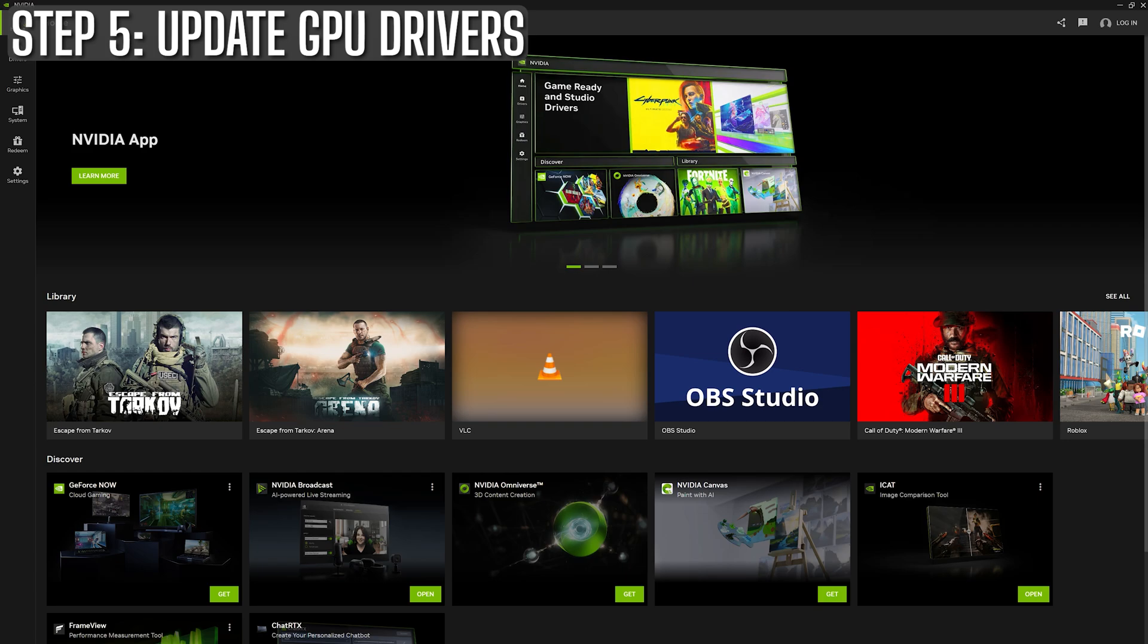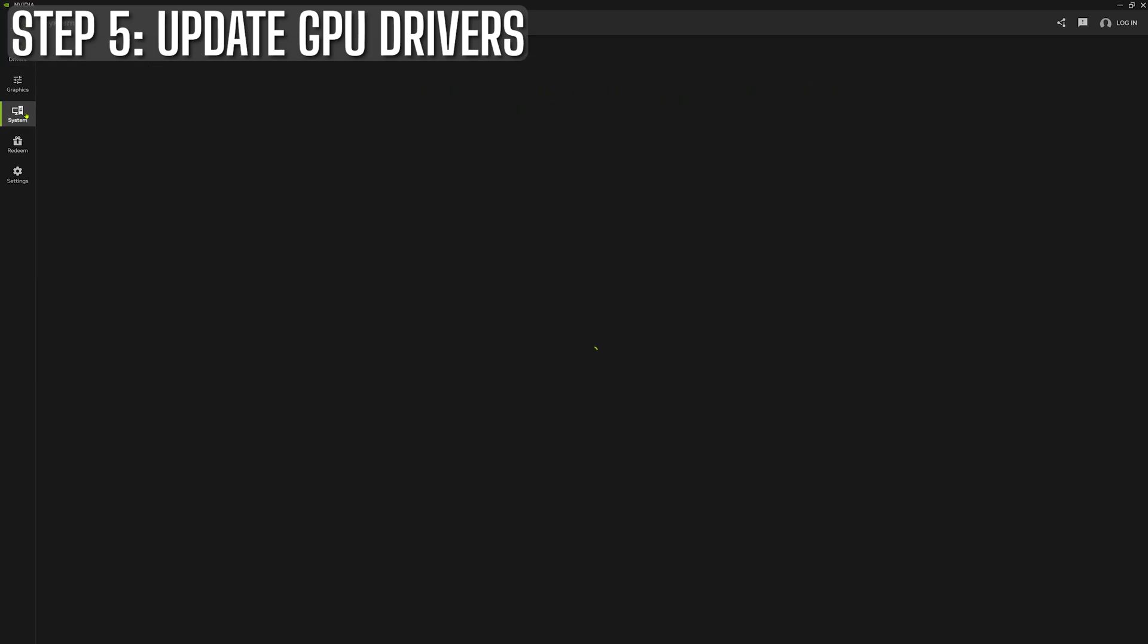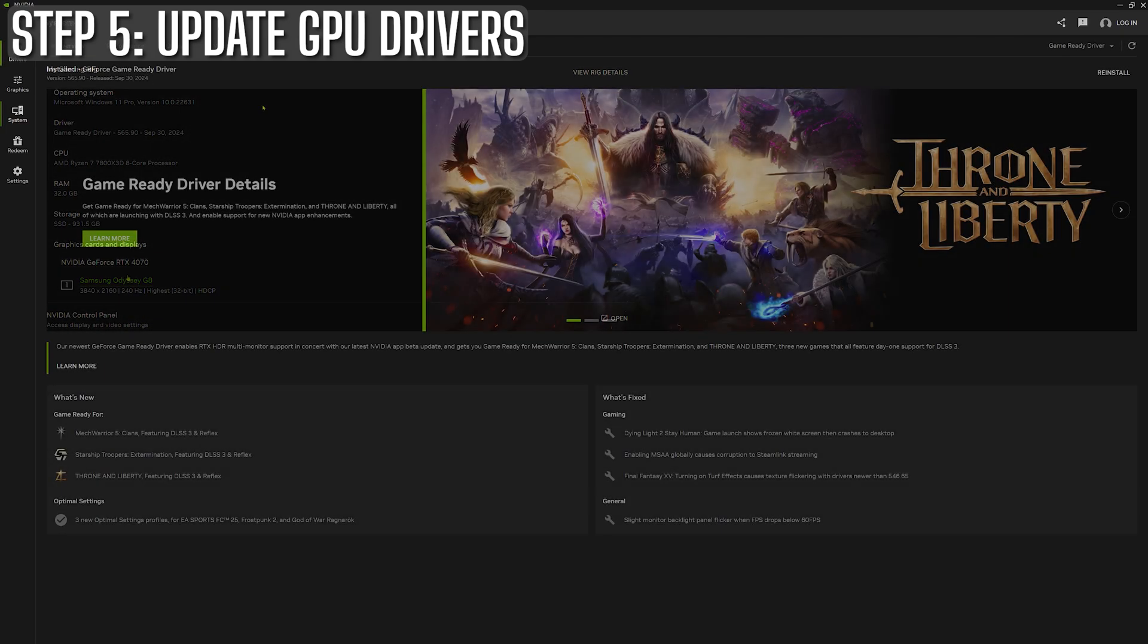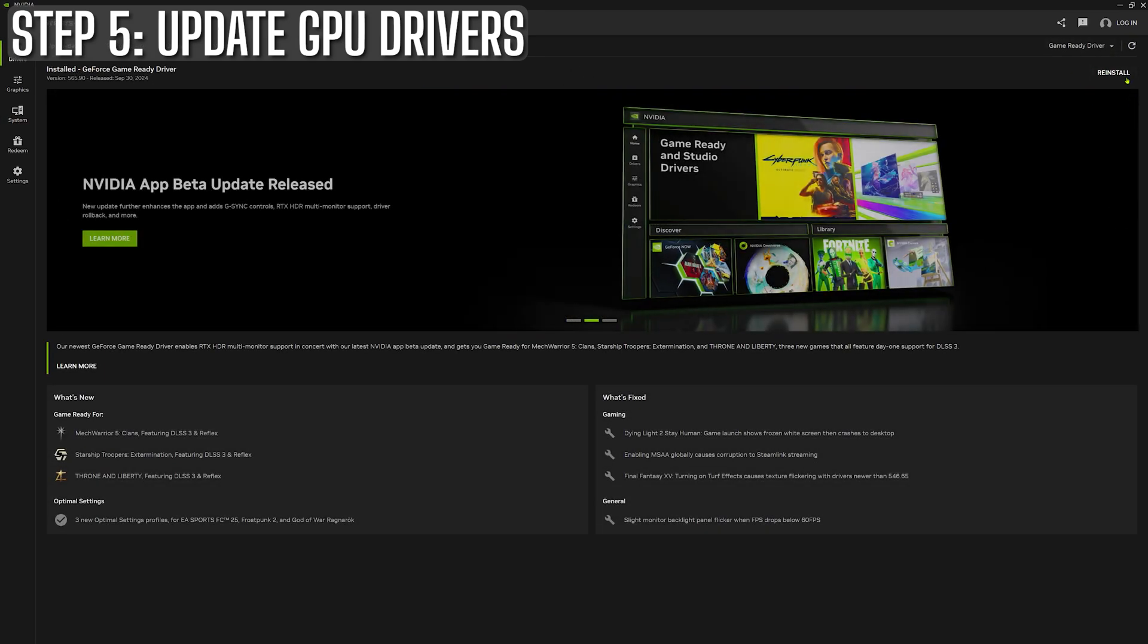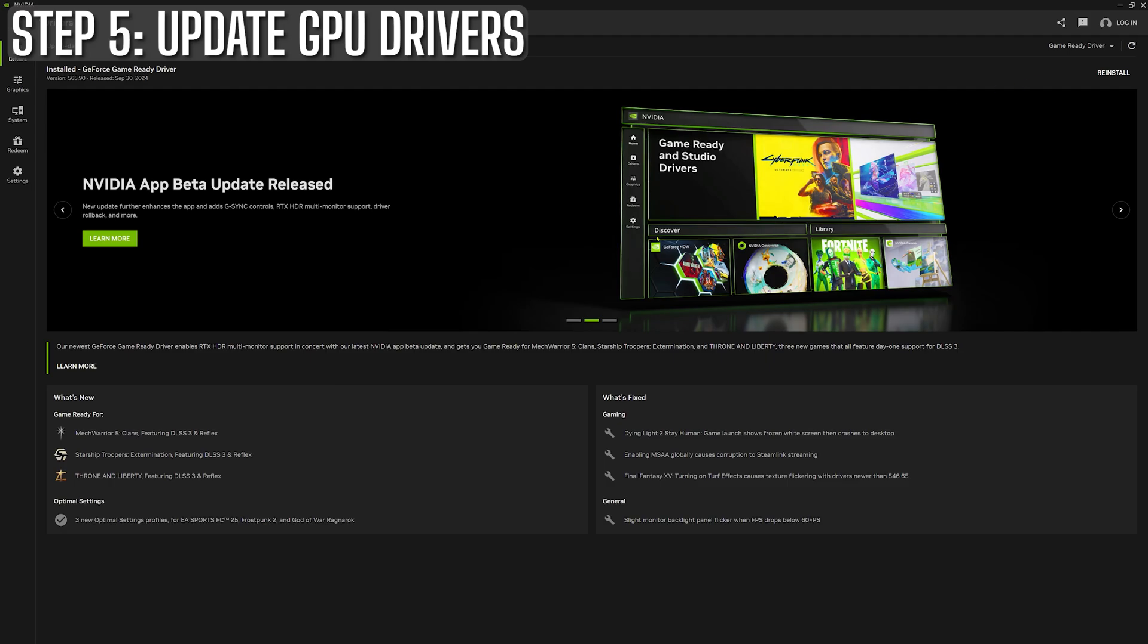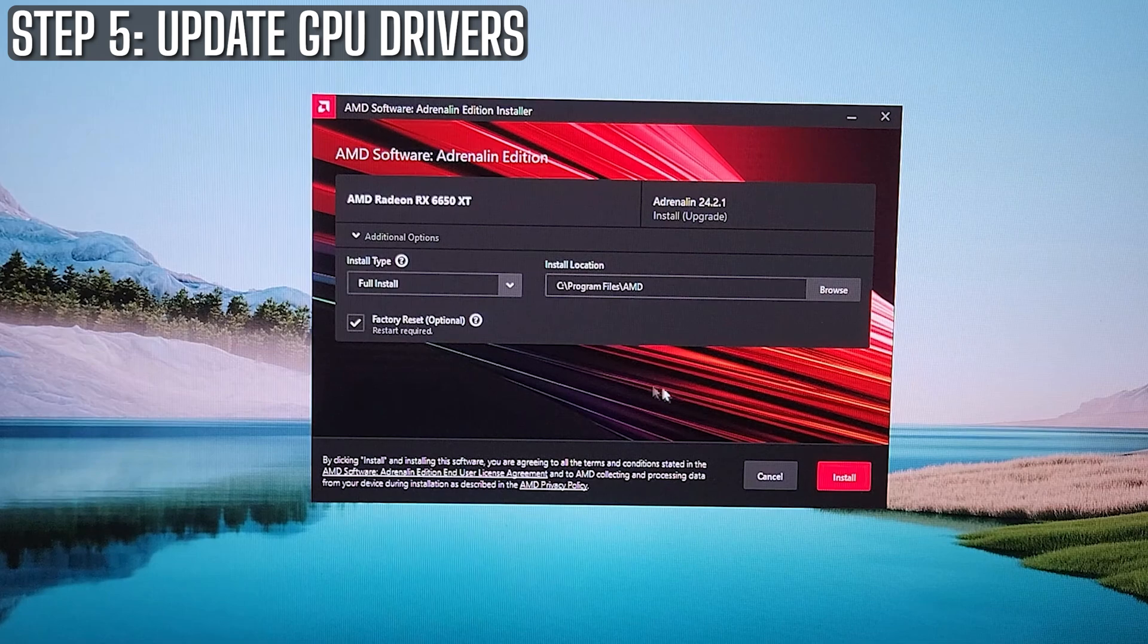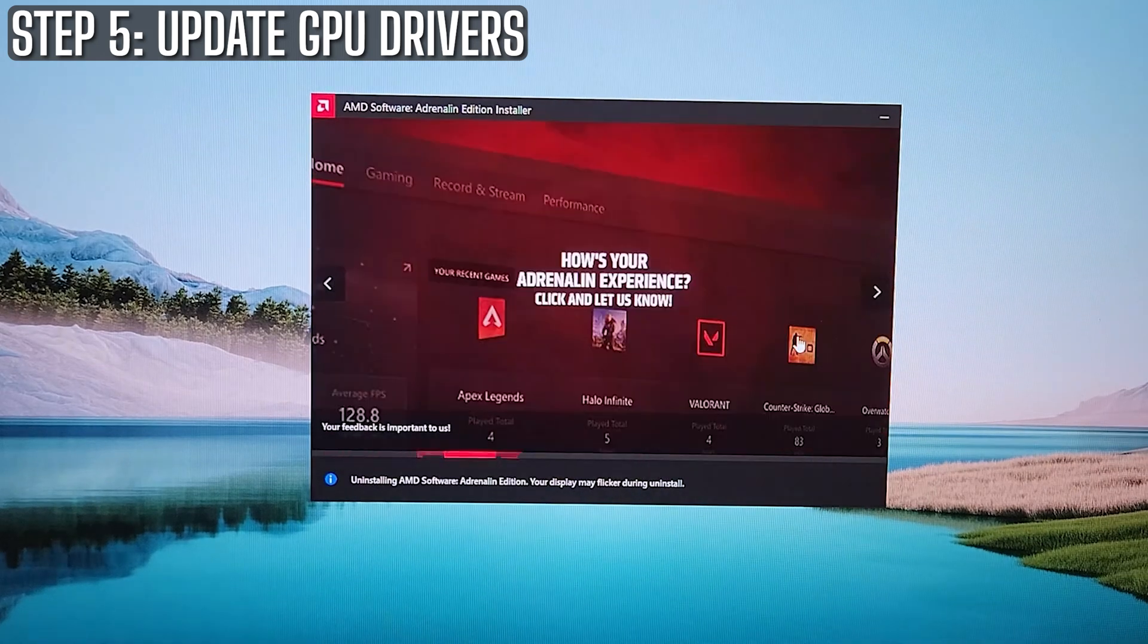Next up, we need to make sure your GPU drivers are up to date. This is one of the easiest ways to boost your system's performance without changing any hardware. Open up either Nvidia GeForce Experience or the Nvidia app if you're using that, or AMD Adrenaline software if you're on an AMD GPU. Then check for the latest driver updates, install, and I would always recommend doing a clean install.